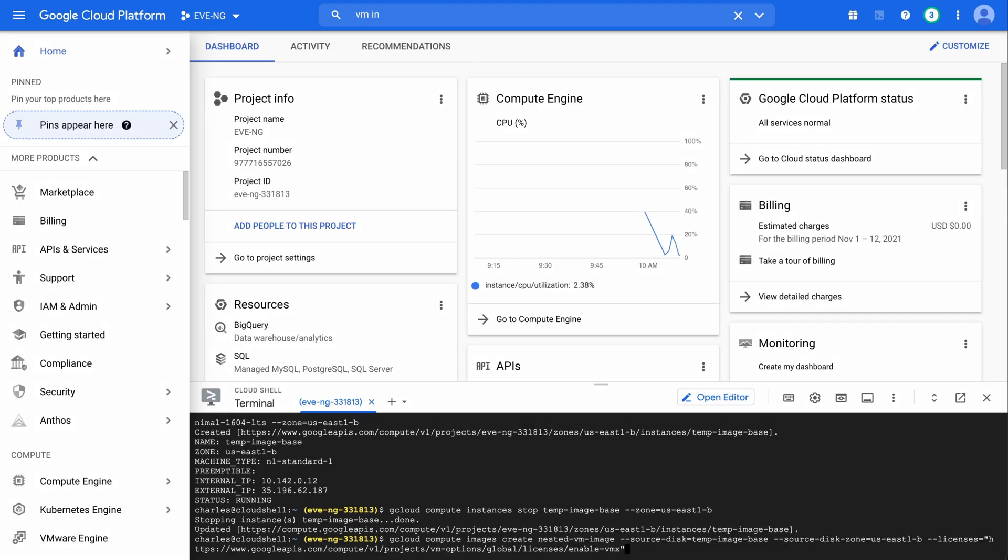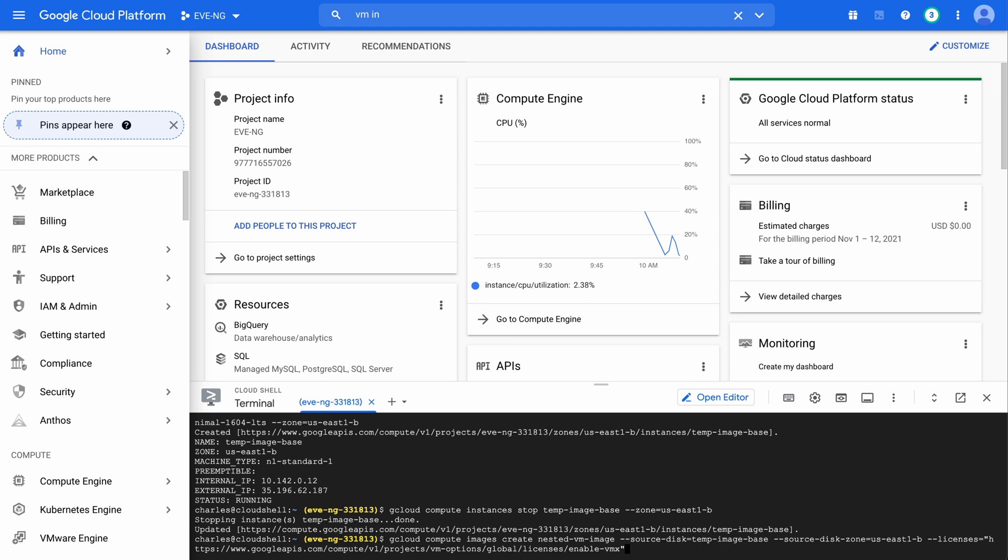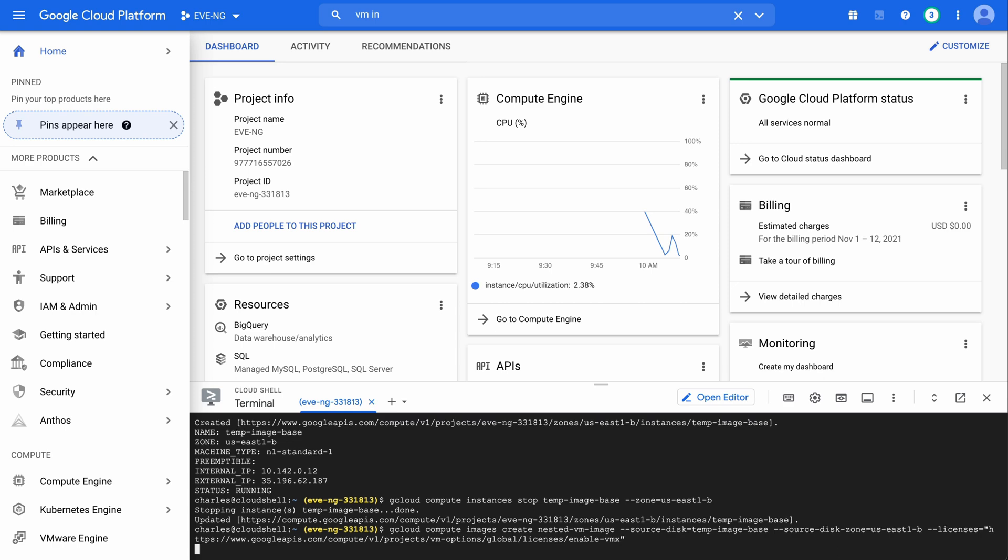And this is the command that's actually going to enable nested virtualization. You'll see that this points to our temp image base. We see my source disk zone listed here. Again, you want to make sure that is the same as you used previously when you created this. Everything else should be the same, but you do want to change the zone to match your particular command. Let's hit enter and let this work.